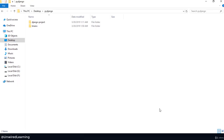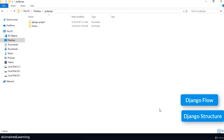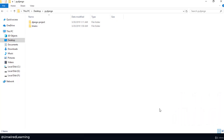Welcome back. Now I hope you understand about our folder structure. We need to talk about two important things: one is how Django flow works, and the second one is how Django structure works. These two are really important to continue our project.